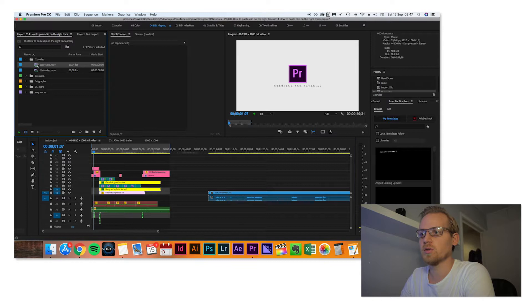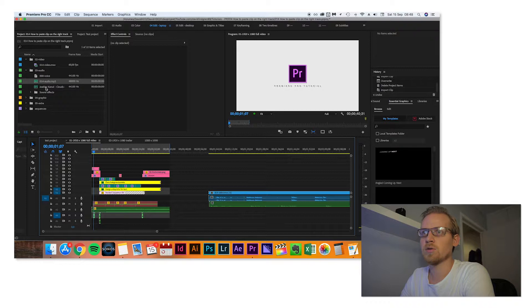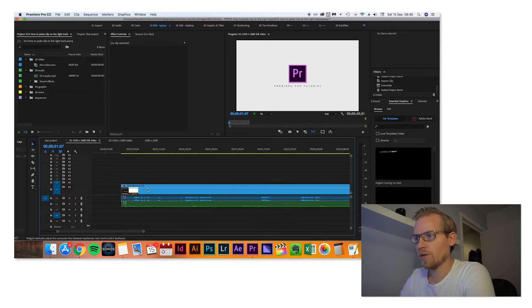Then I will import the audio, drag that down, and delete the old one.